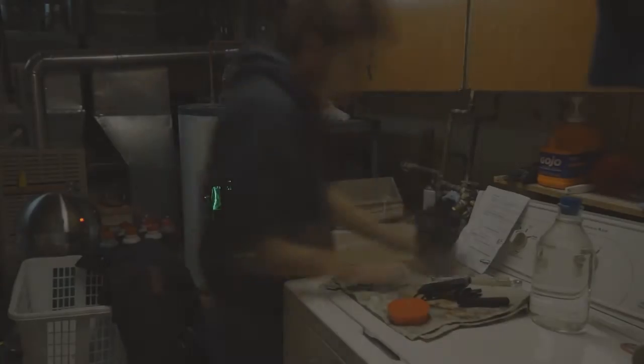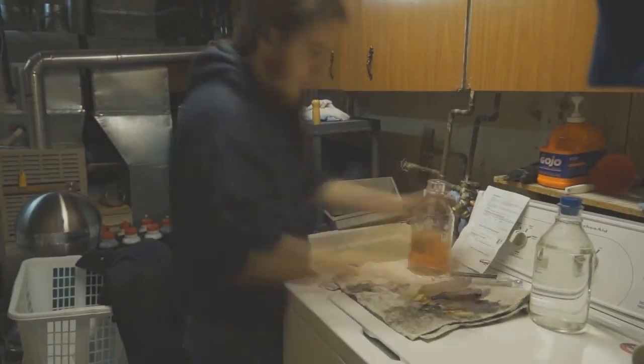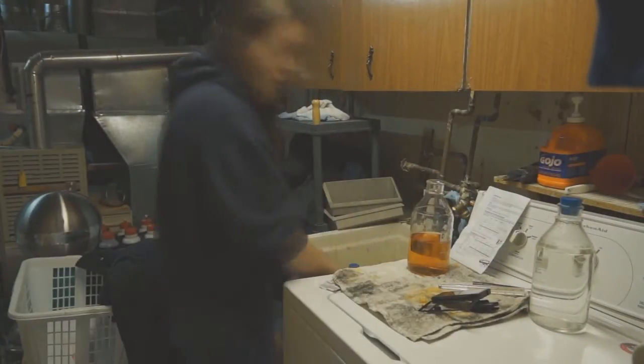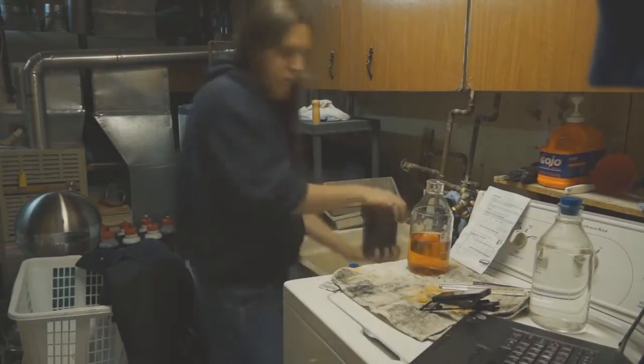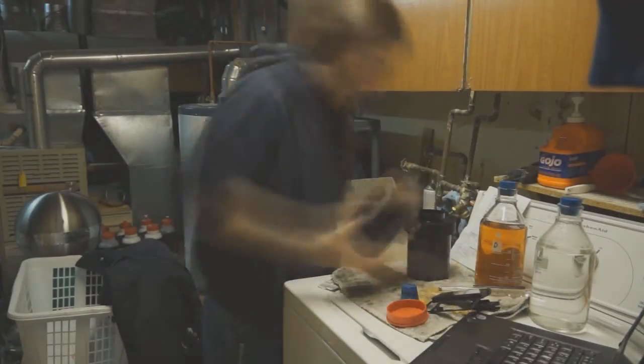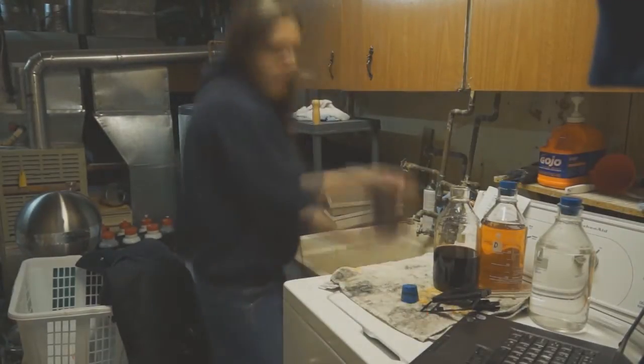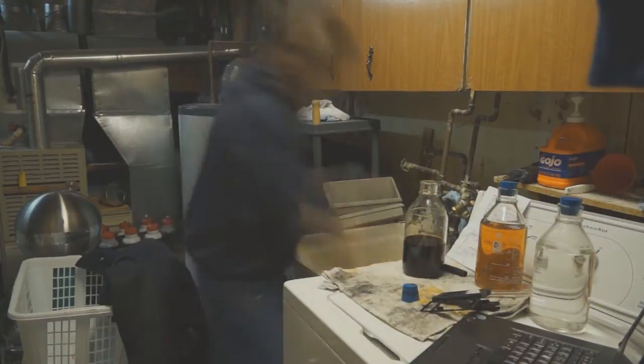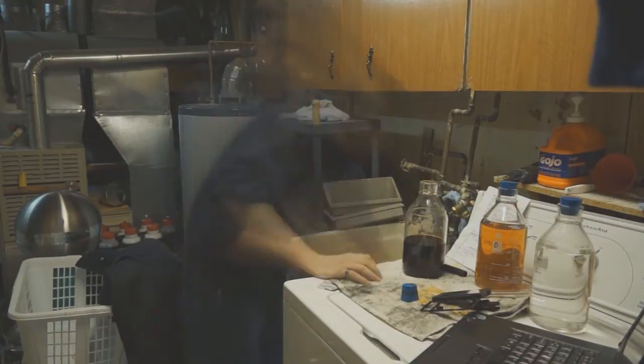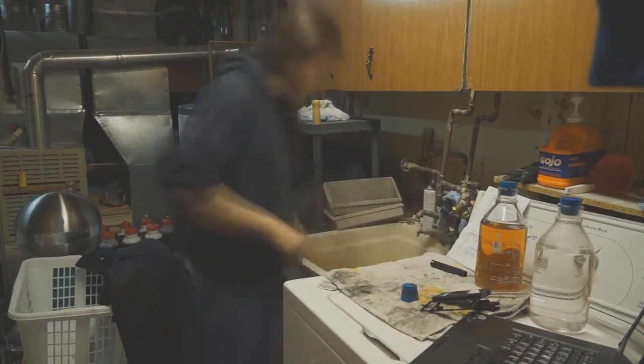And that was it. It only takes about 15 minutes to develop color film by hand. And after another hour or so of drying, these are the results.